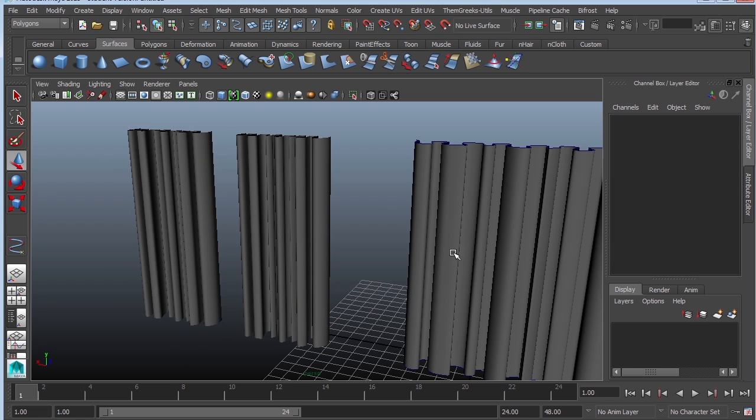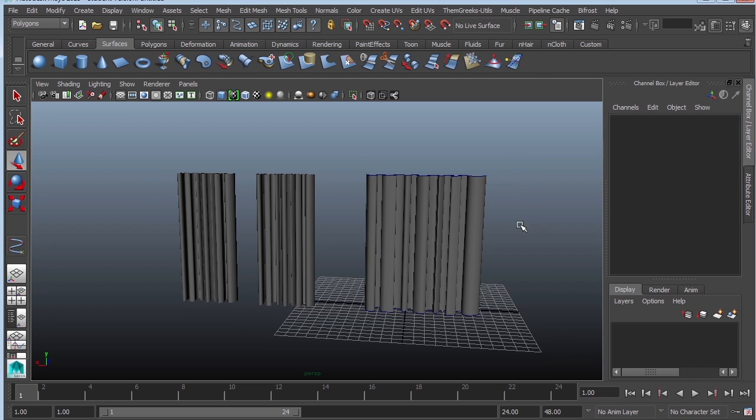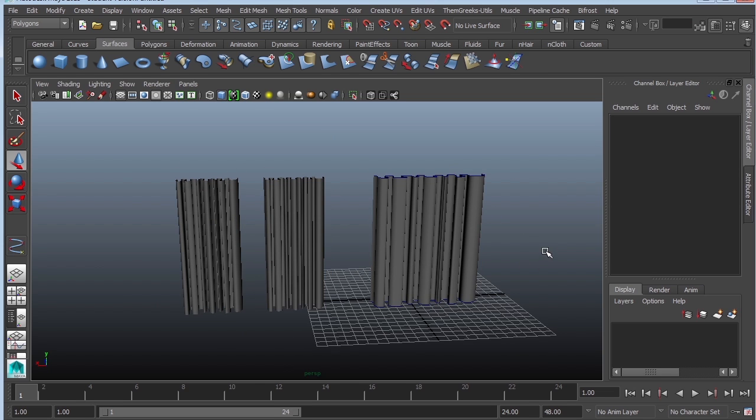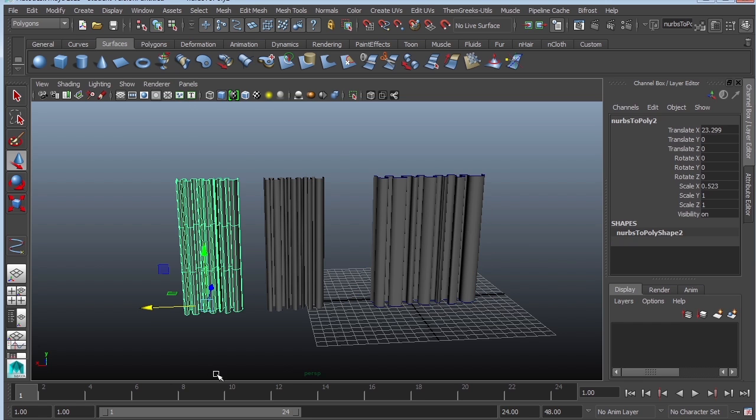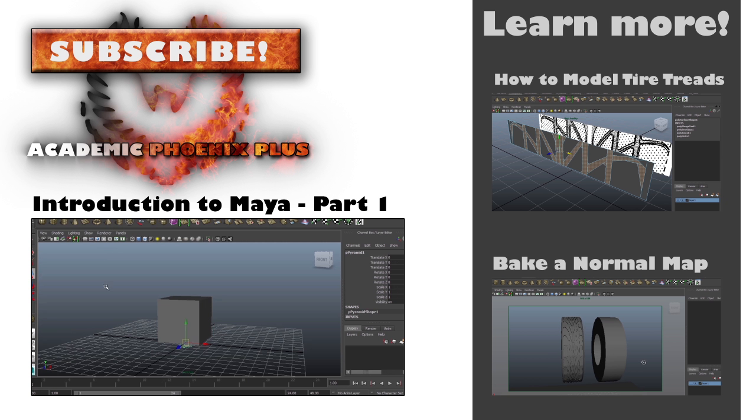Okay guys, I hope that was helpful. That was a really quick tutorial on how to create curtains very quickly using curves that produces NURBS which you convert into polys. Don't forget to subscribe to my channel. Let me know what you think of my tutorials. I'd love to hear from you, and thank you for all the support. I will see you guys next time.